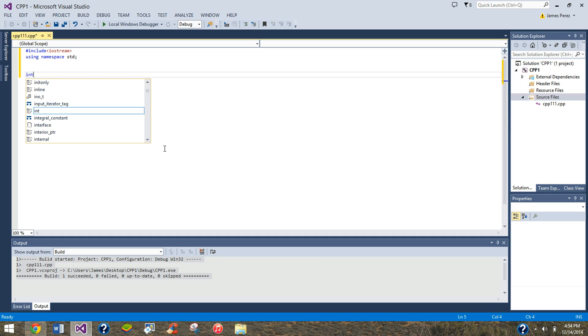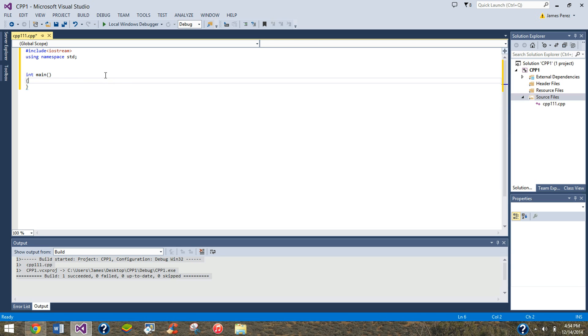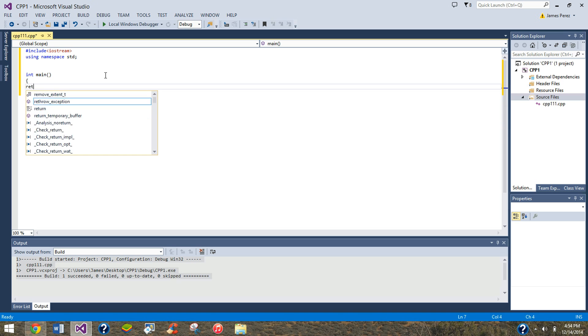Then we're going to do int and then main. This is your main function. And then you're going to do curly brackets. I like to do return zero right away.